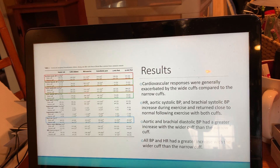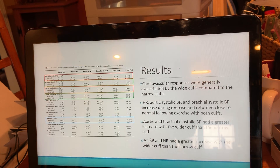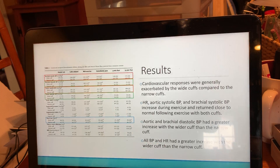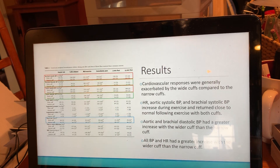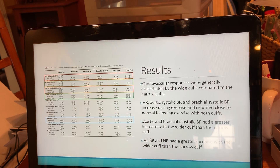Cardiovascular responses were generally exacerbated by the wide cuffs compared to the narrow cuffs. Heart rate, aortic blood pressure, and brachial systolic blood pressure increased during exercise and returned close to normal following exercise with both cuffs. Aortic and brachial diastolic blood pressure had a greater increase with the wider cuff than the narrow cuff. All blood pressure and heart rate had a greater increase with the wider cuff. The increase in heart rate and systolic blood pressure is due to an activated sympathetic nervous system. Usually diastolic blood pressure decreases due to vasodilation of the arteries, but since it is actually increasing, this indicates vasoconstriction in the arteries. There is a greater increase in heart rate and blood pressure with the wider cuffs because they restrict vasculature more than the narrow cuffs at any given pressure.